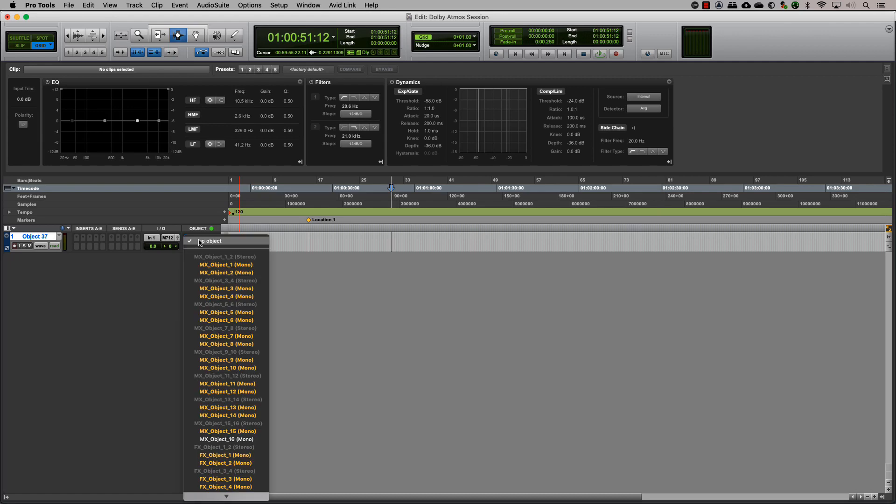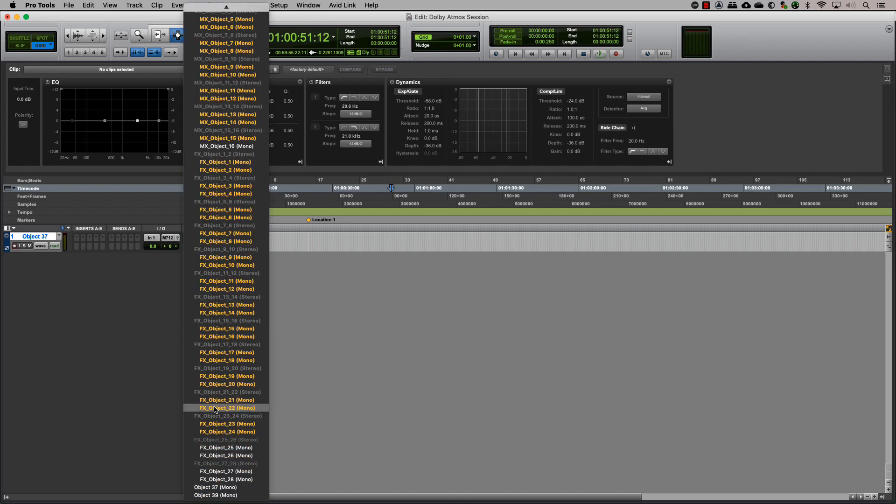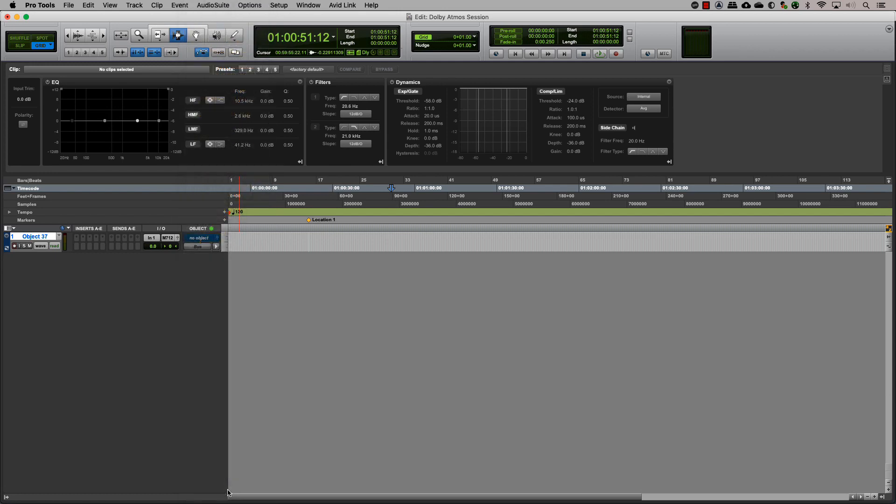Clicking on the object output button on the track will show you the various object outputs that are available. The ones in yellow are used and the ones in white are available. Choose the appropriate one for your track.